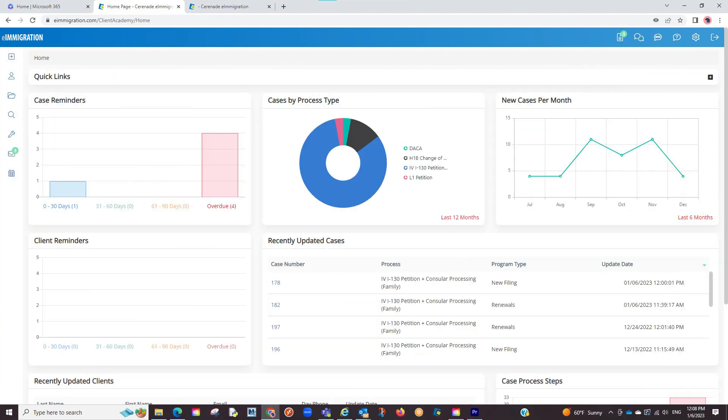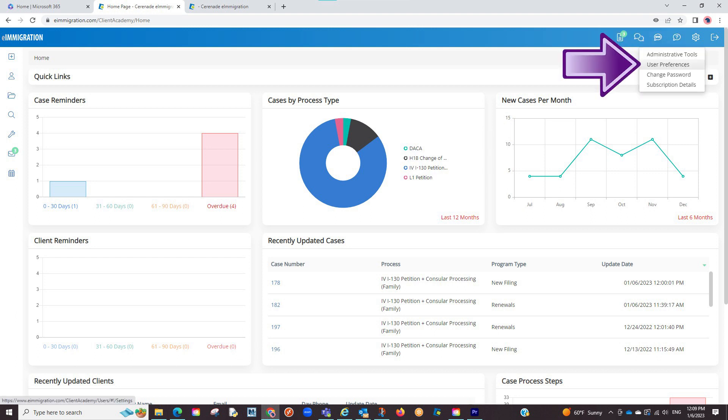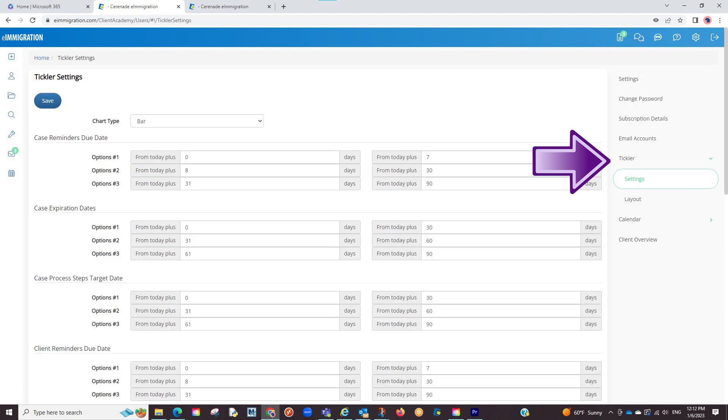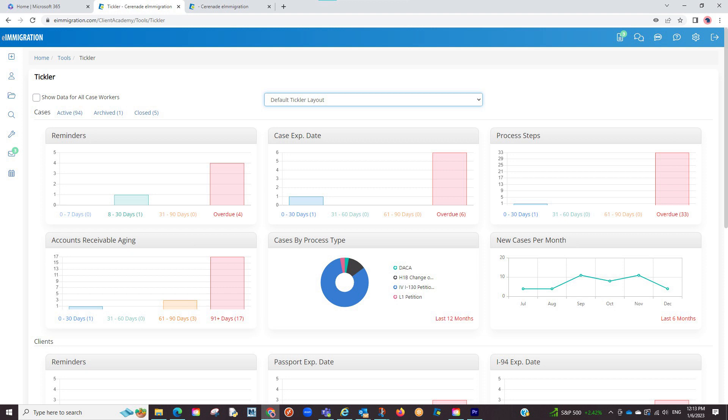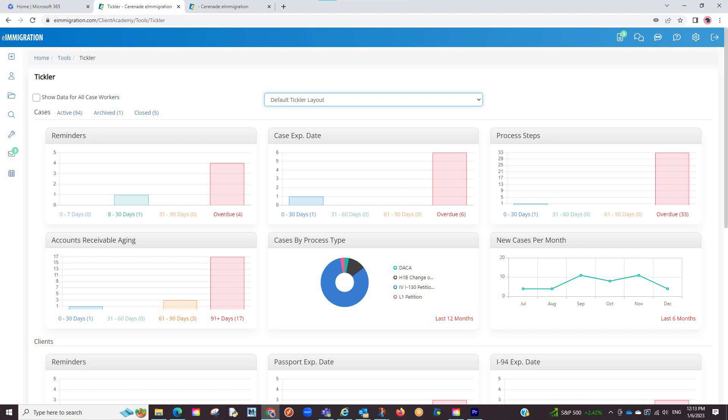However, if you do not want to update everyone's view, maybe just yours, you can stay in the caseworker portal, go to your user preferences, go to the tickler tab on the right, and in similar fashion modify the dates you want to see. Click on save once finished. By going this route, you have now changed the dates on your caseworker portal, but not everyone else's.